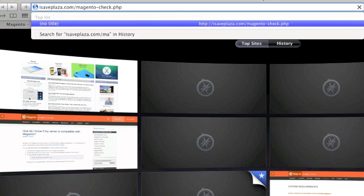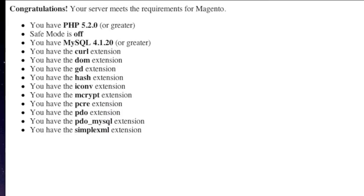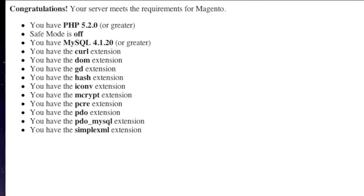I have a written tutorial of this video on my site CreatingaWebstore.com — the link is in the description. As you can see, my server meets these requirements. If yours doesn't, contact your web host provider and ask them to enable the missing extensions. Also note that if you are on a VPS or a dedicated server, you will have to install any missing extensions yourself.